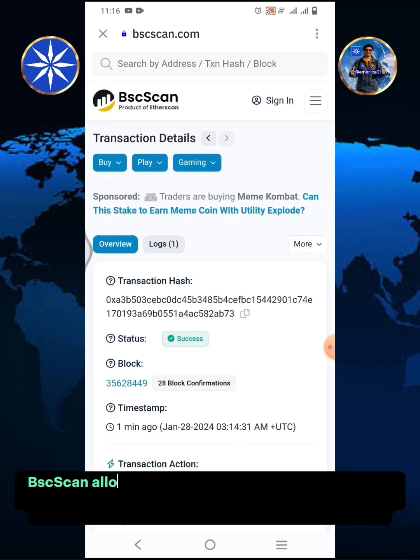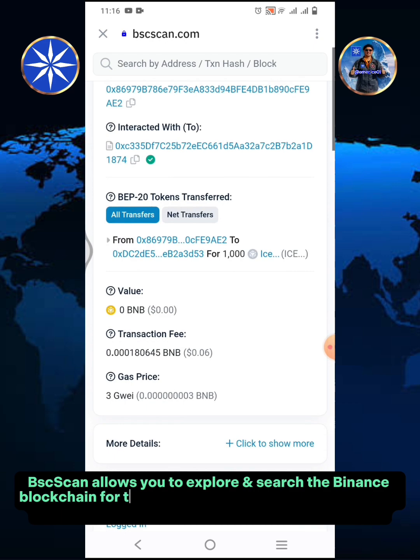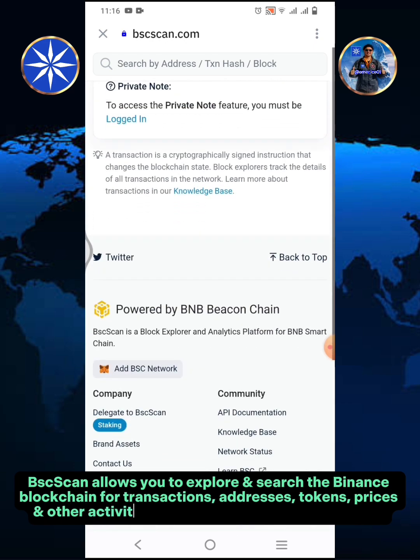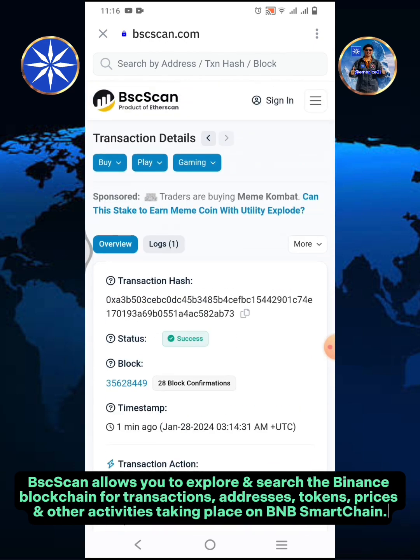BSC Scan allows you to explore and search the Binance blockchain for transactions, addresses, tokens, prices, and other activities taking place on BNB Smart Chain.